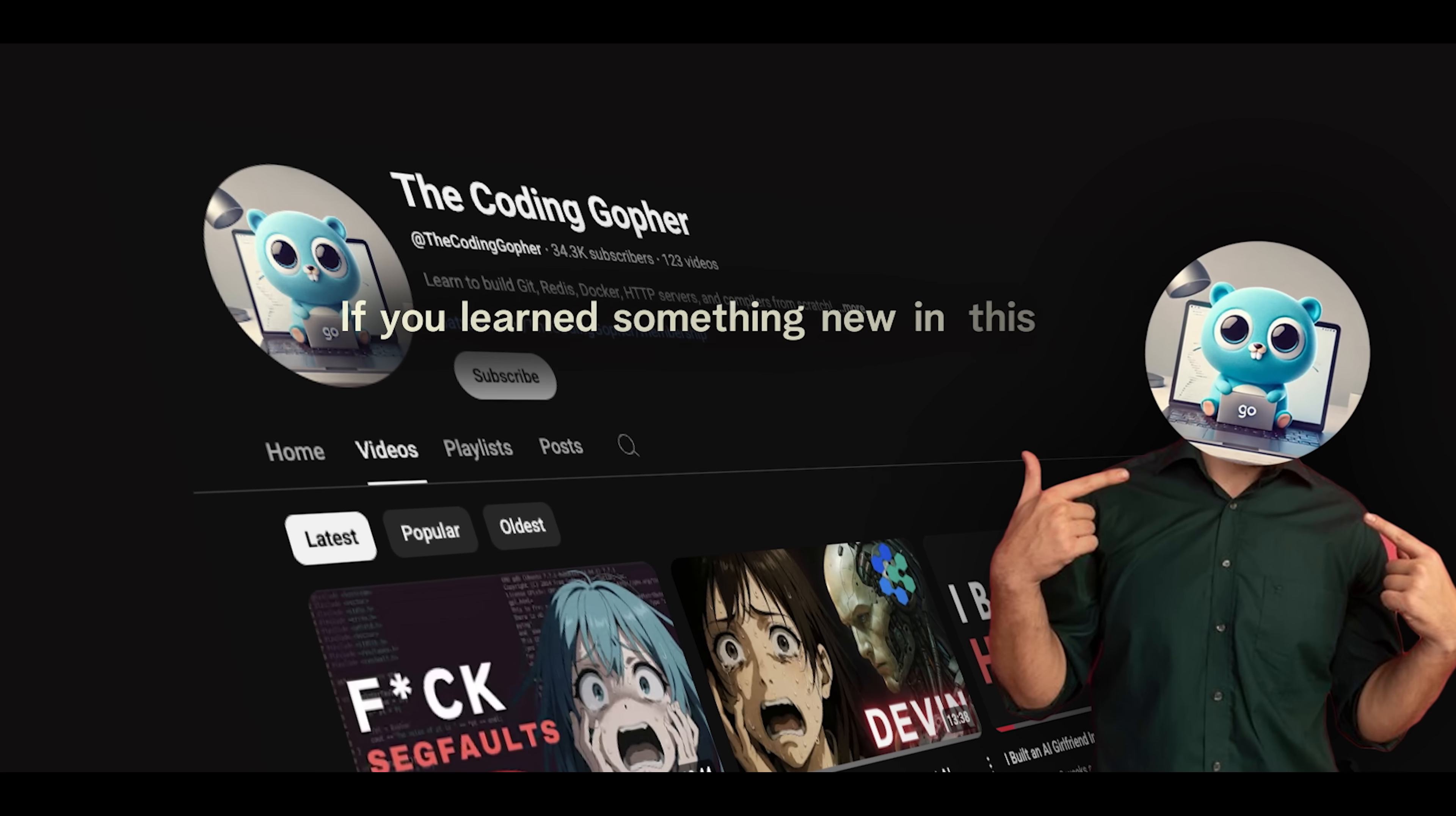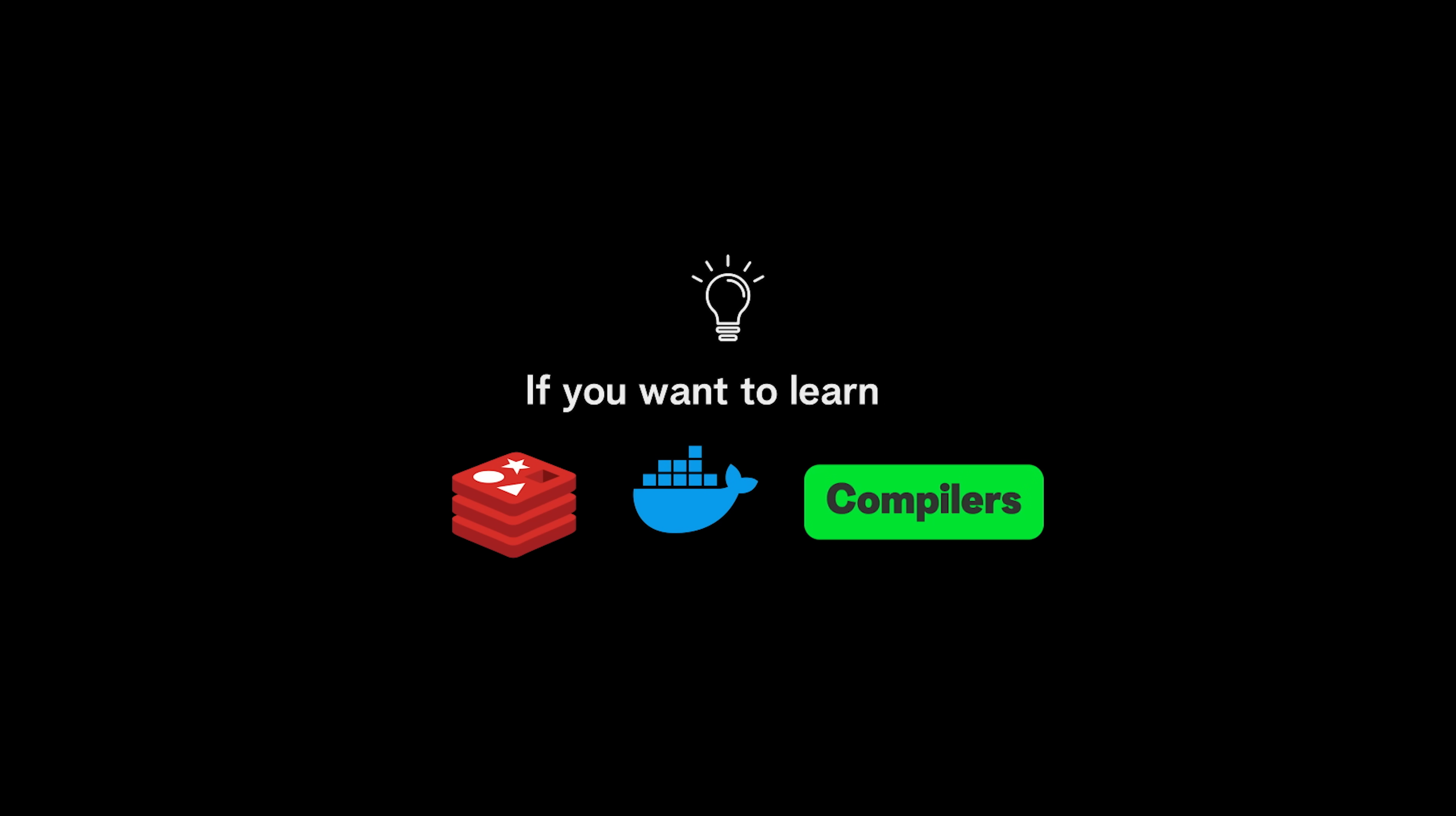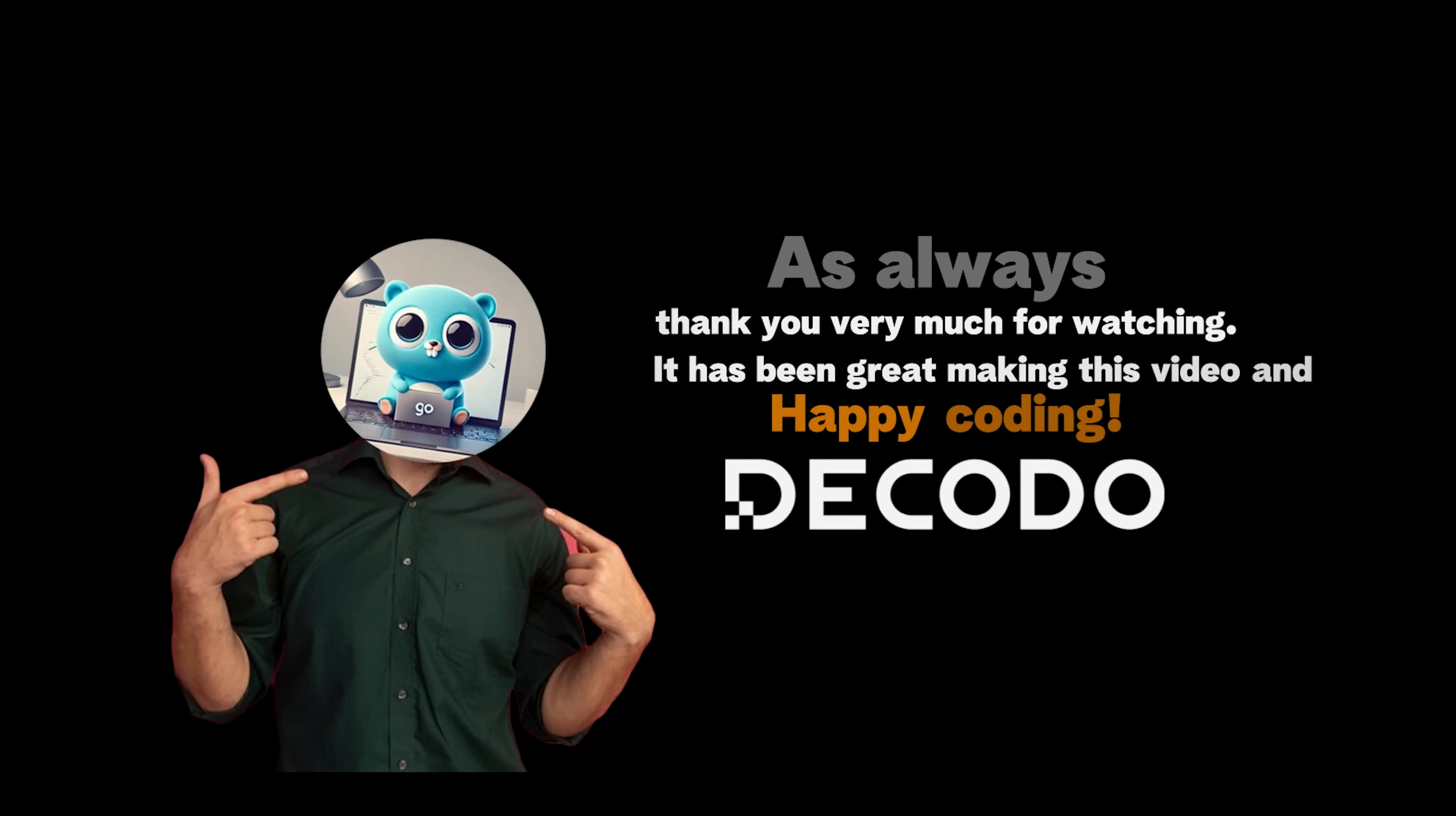Hey, if you learned something new in this video, I would really appreciate it if you left this video a like, subscribe to the channel, and turn on all notifications to get notified for future updates. If you want to learn how to build Redis, Docker, and compilers from scratch, check out CodeCrafters using the link in the pinned comment and description for a 40% off. As always, thank you very much for watching, it has been great making this video, and happy coding!